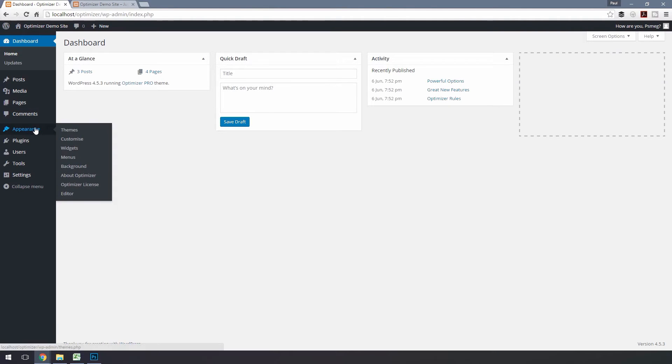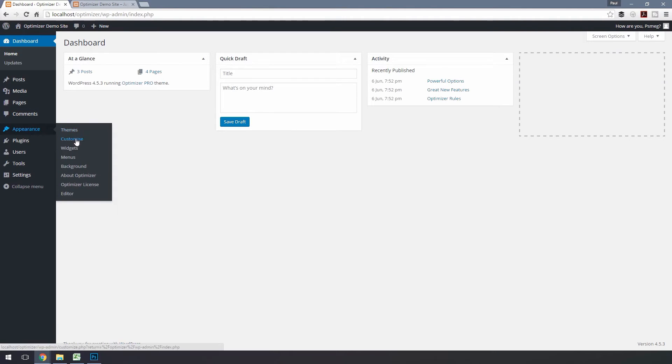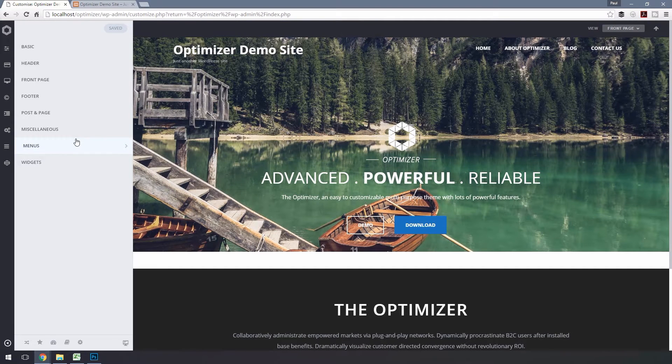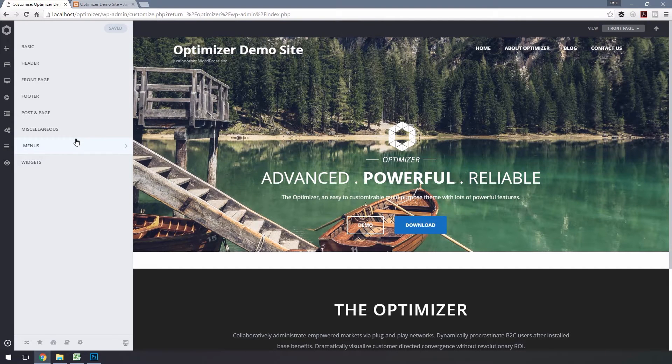To do this, let's go to Appearance and then click on Customize. In the right-hand pane, you'll see all of the elements.